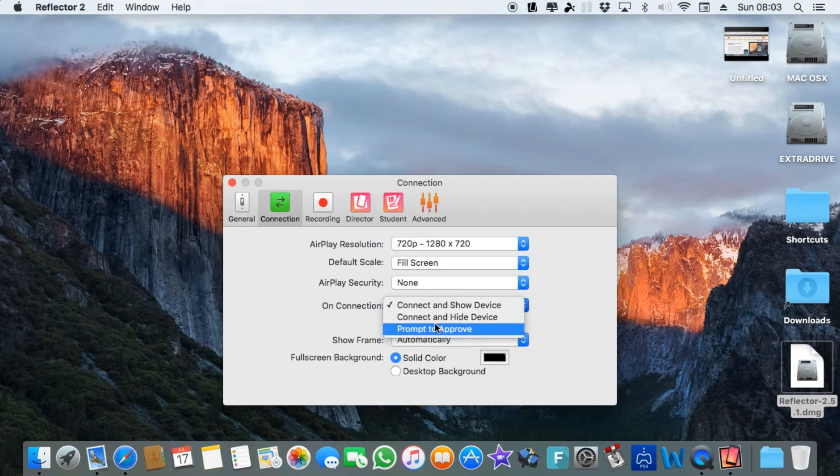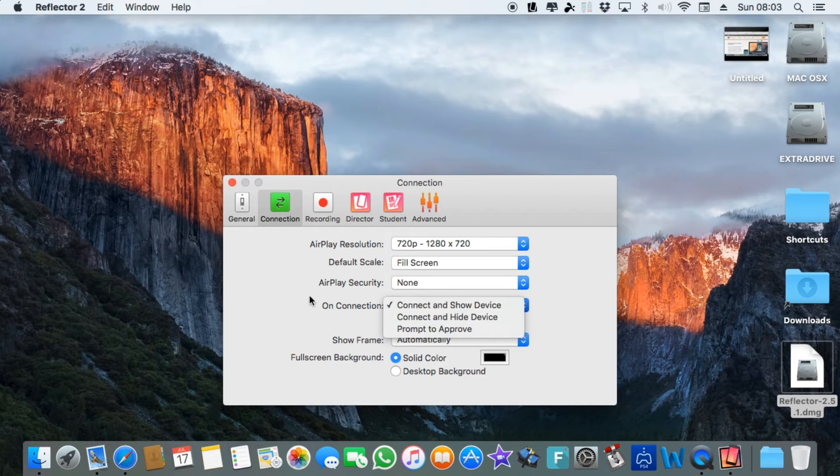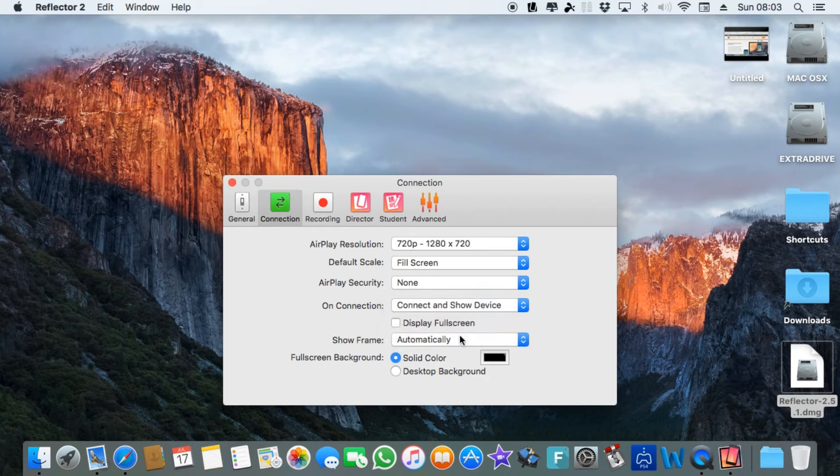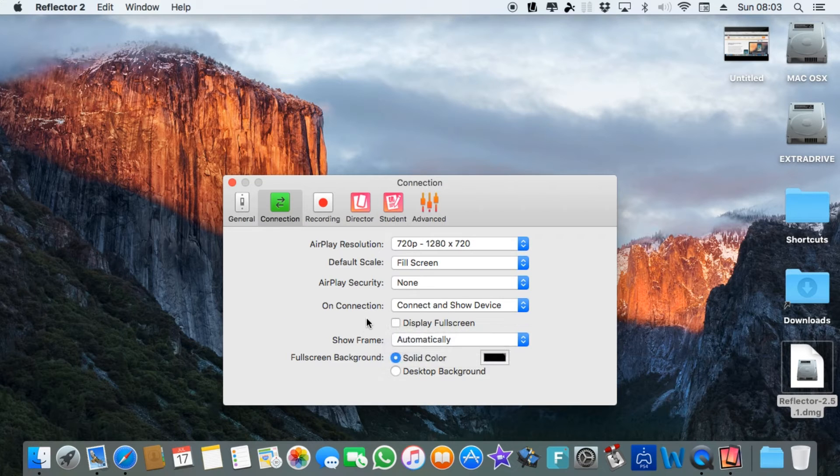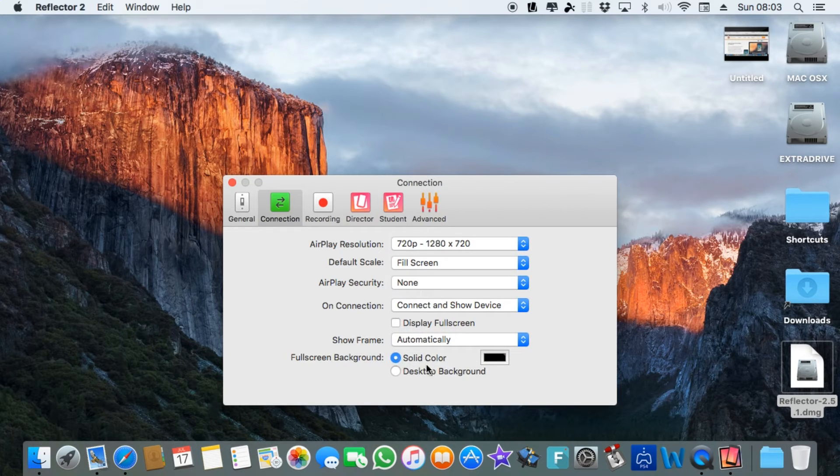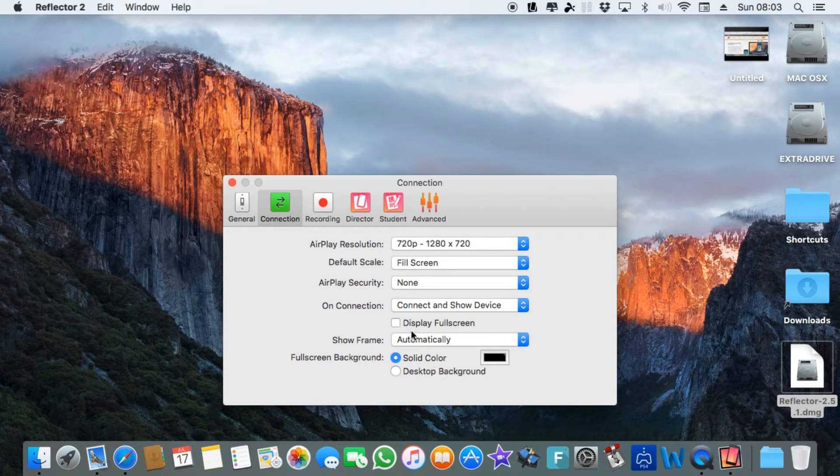You can connect and show device, connect with hide device, or prompt to approve. You can display full screen, show frames automatically or none. The frame going around the window and the full screen background you can have the desktop background or solid color.